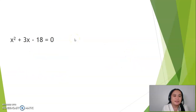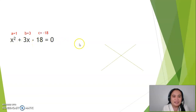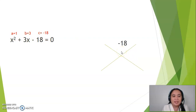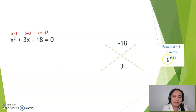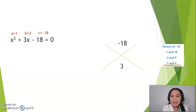Another example. In this case, the value for a is 1, the value for b is 3, and the value for c is negative 18. Writing this in the X pattern, at the upper part will be the product of 1 times negative 18, which is negative 18. At the lower part will be the value for b, which is 3. Considering the factors of negative 18, it could be negative 1 and 18, negative 2 and 9, or negative 3 and 6. In this case, we will consider negative 3 and 6. Why? Because when negative 3 is added by 6, the result is 3.